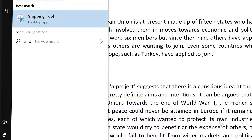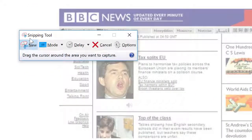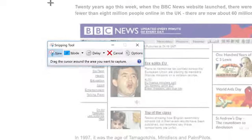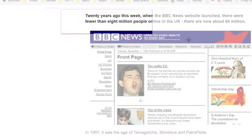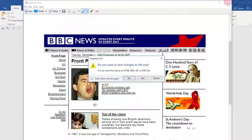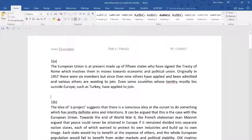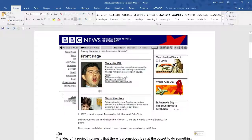To use the Snipping Tool, just click on New and the screen fades out. Use the crosshairs to drag and select the area that you want to grab. You can save the grab as a JPEG or PNG file, but the quick way to transfer it to your TMA document is to just paste it straight in.